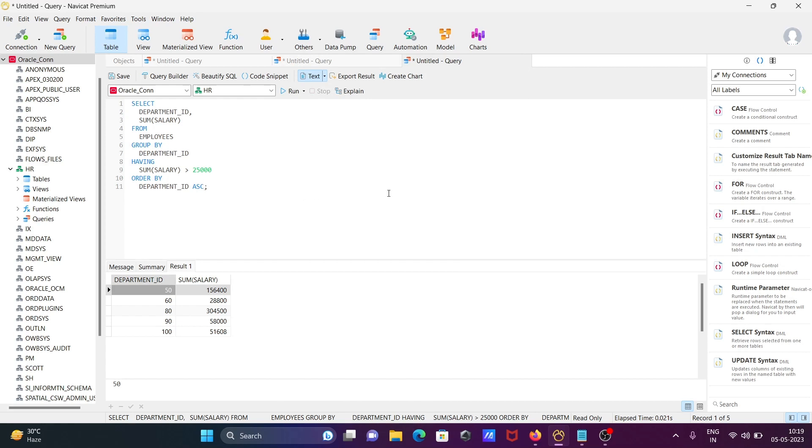So this is how we can write queries in NaviCat. I hope this video is helpful for you. Thanks for watching, see you next week.